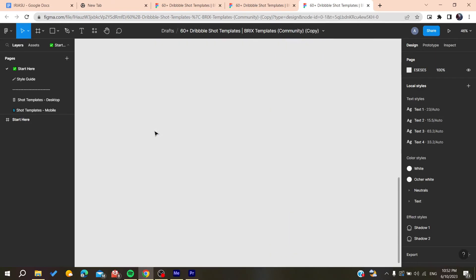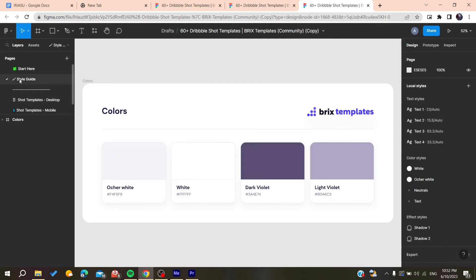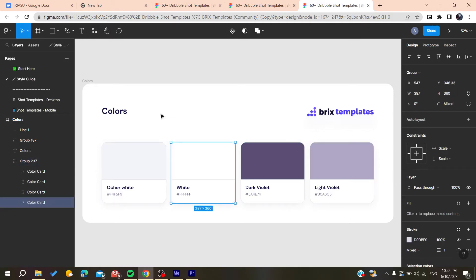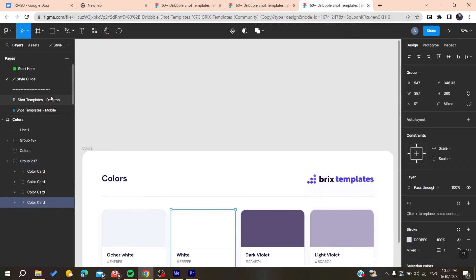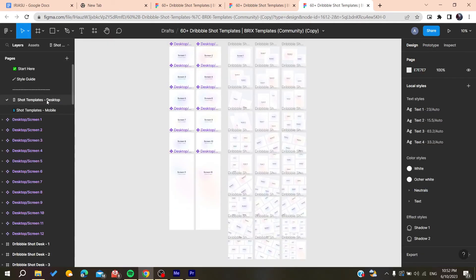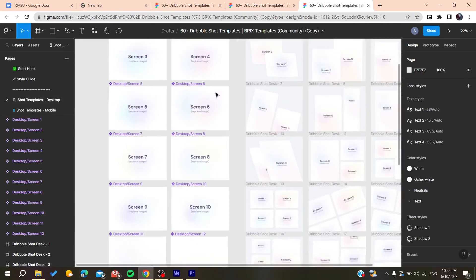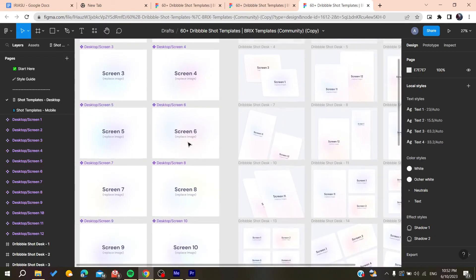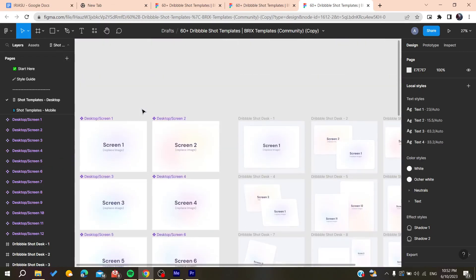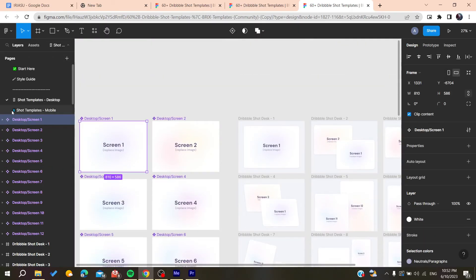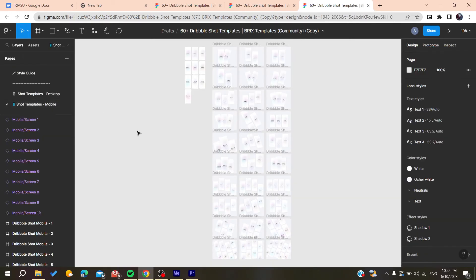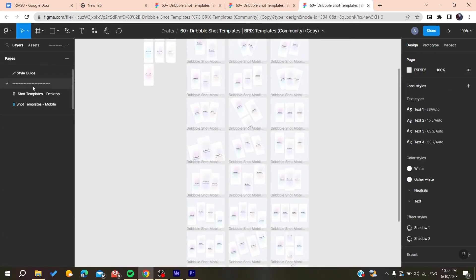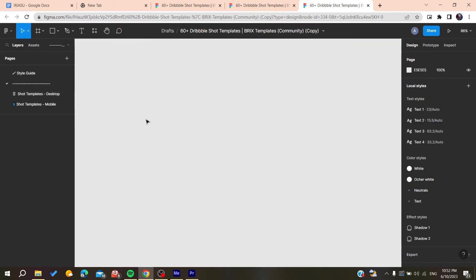Now you can start editing the template and using whatever you want. You can place images, modify elements, and do whatever the template is designed for. There are numerous templates available.